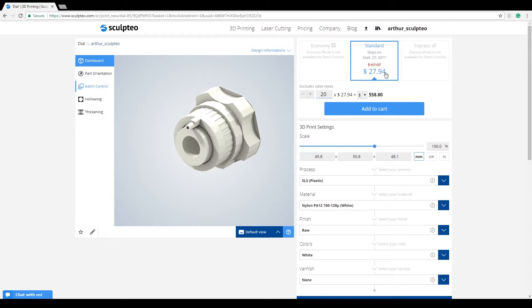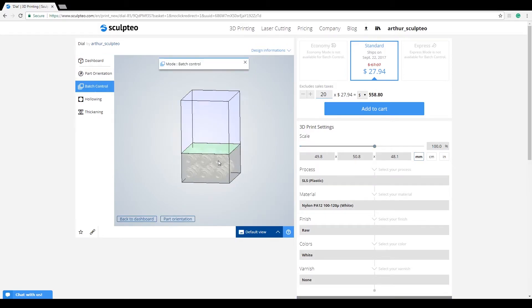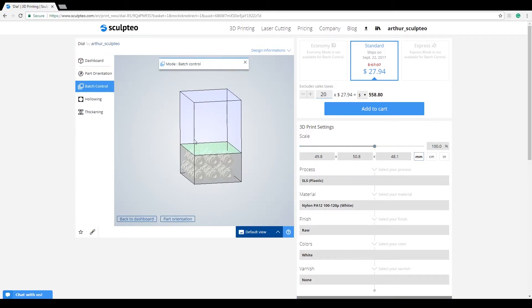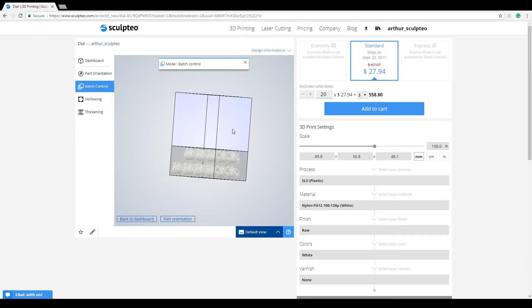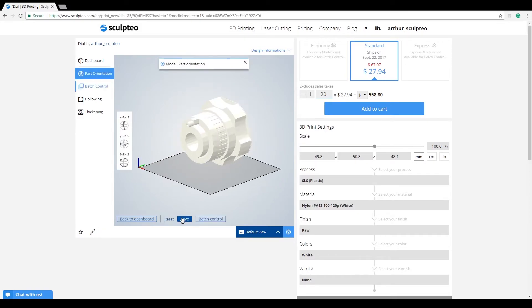Thirdly, the tool in the left column of the viewer turns blue. By entering it, you see a virtual view of your part within the total build volume of the 3D printer it will be printed in. You also get direct access to the part orientation tool.